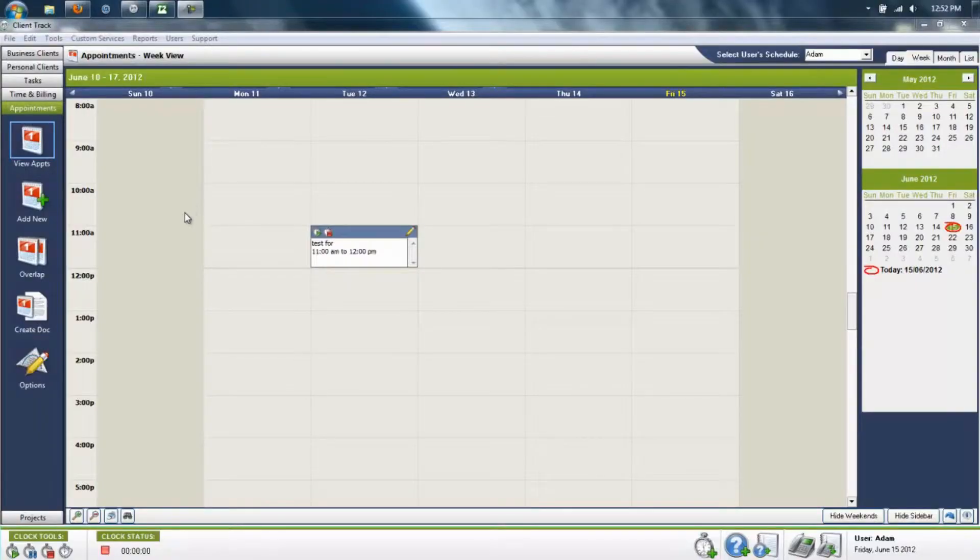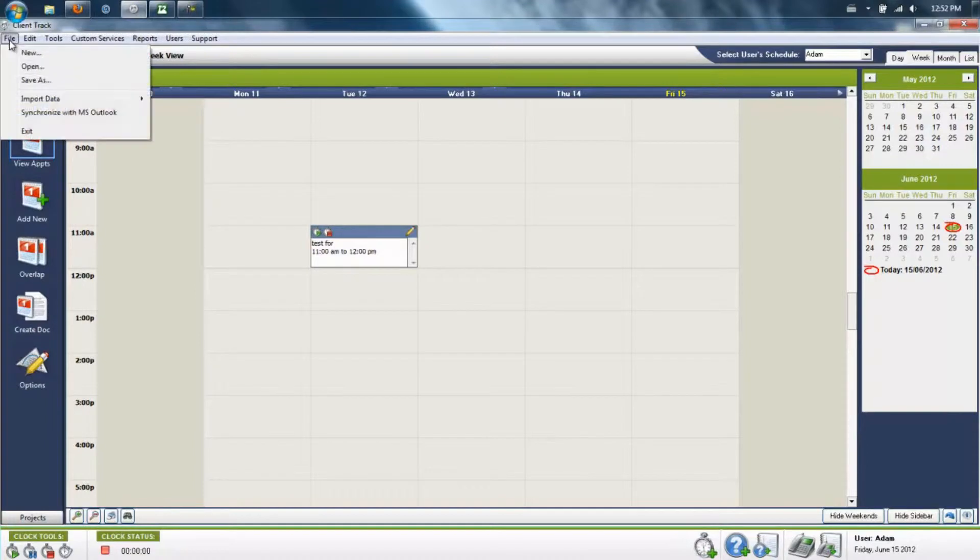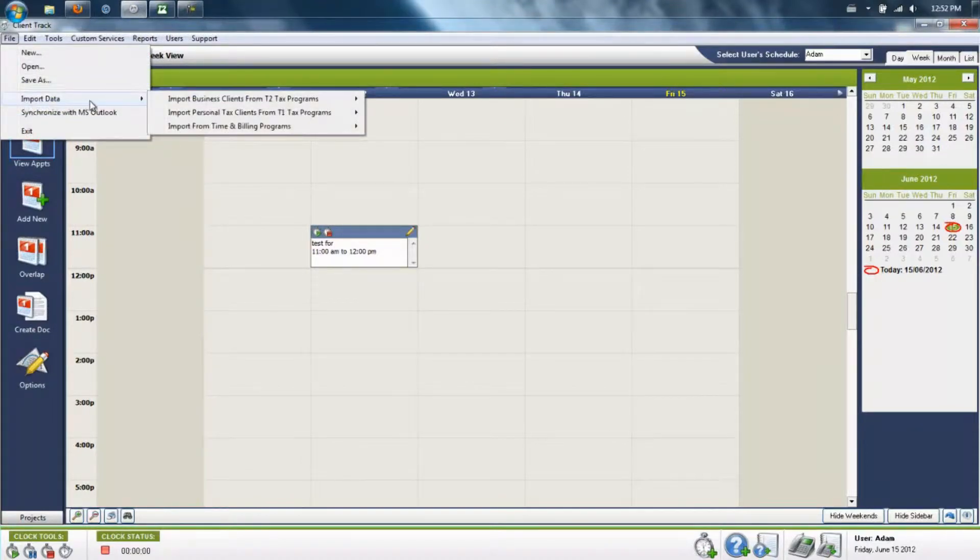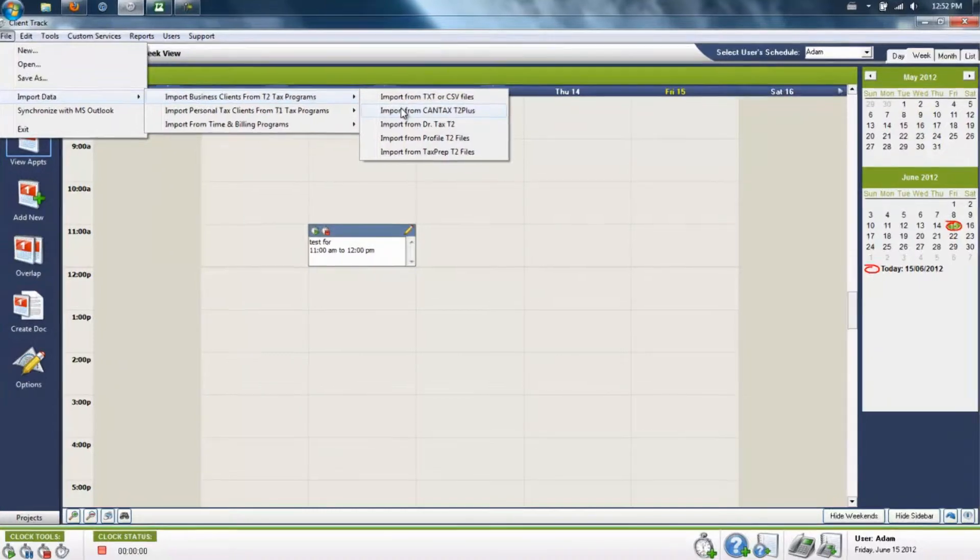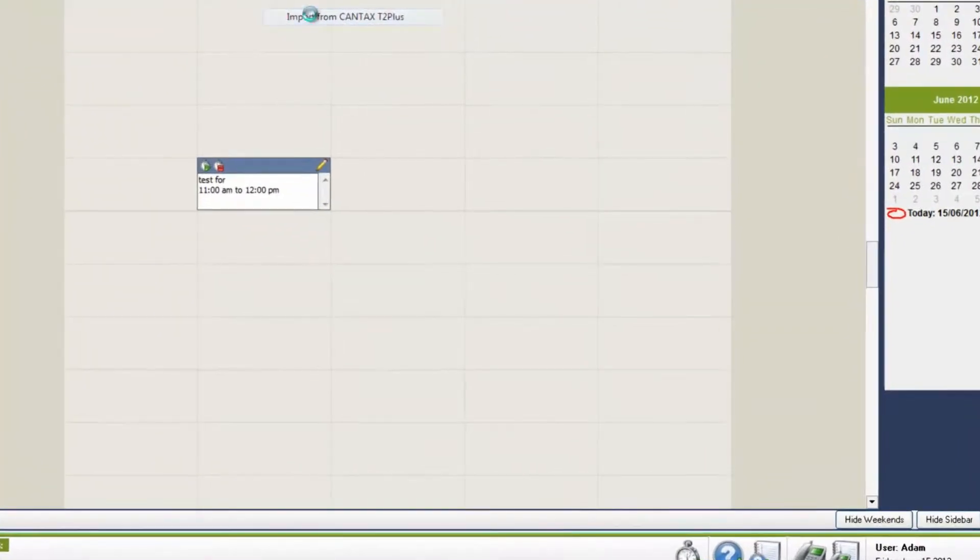To import your client data from CanTax T2 Plus, start by going into the File menu within ClientTrack, then head to the Import Data section, and choose from the Business T2 Tax Programs, CanTax T2 Plus.